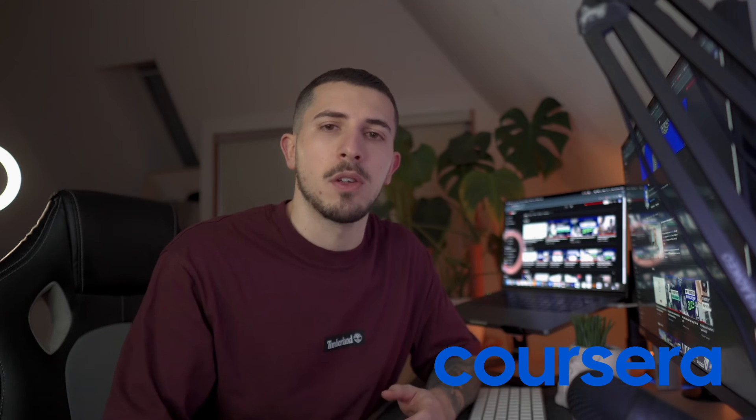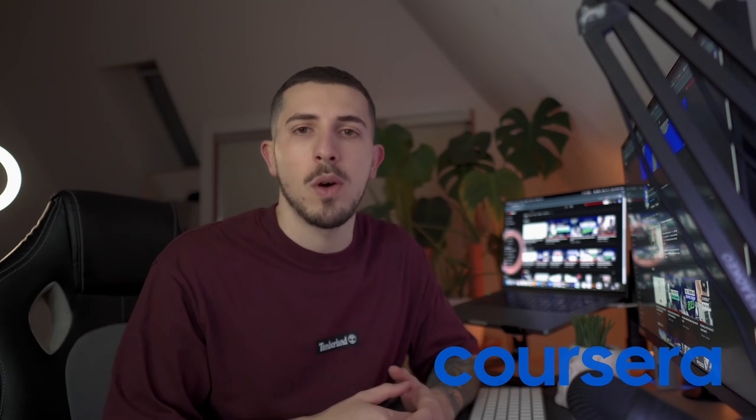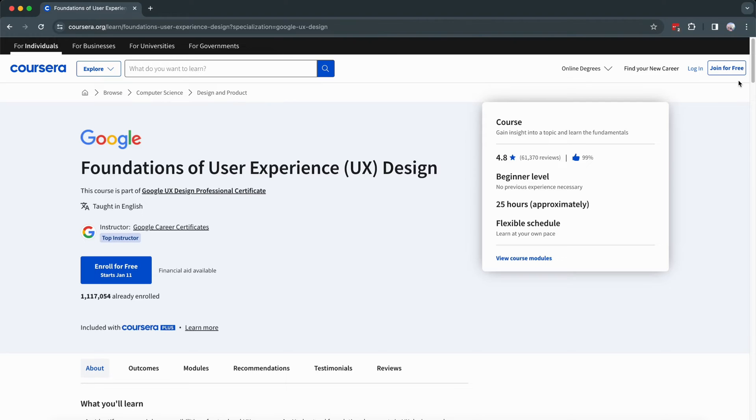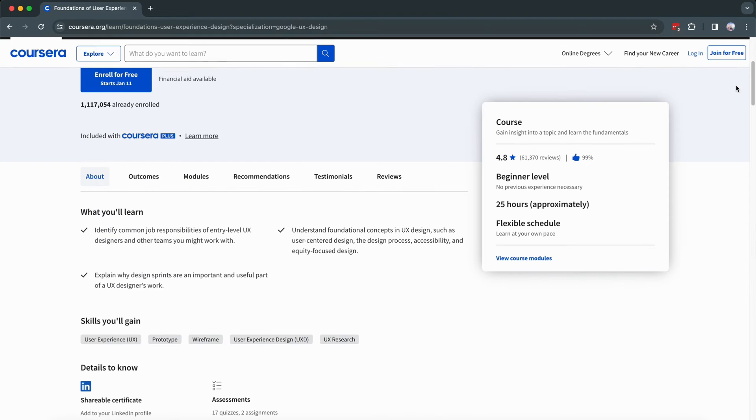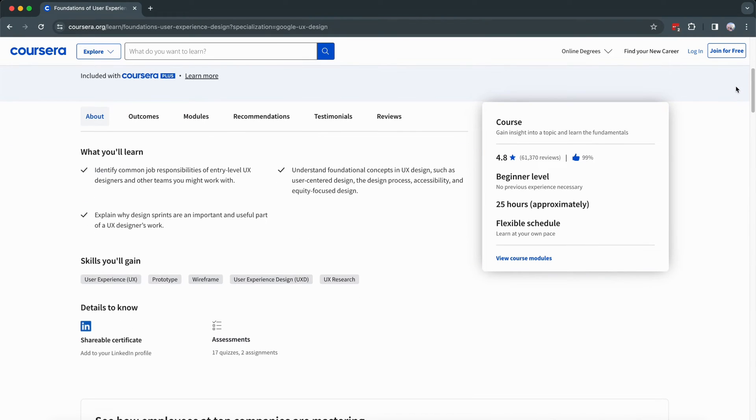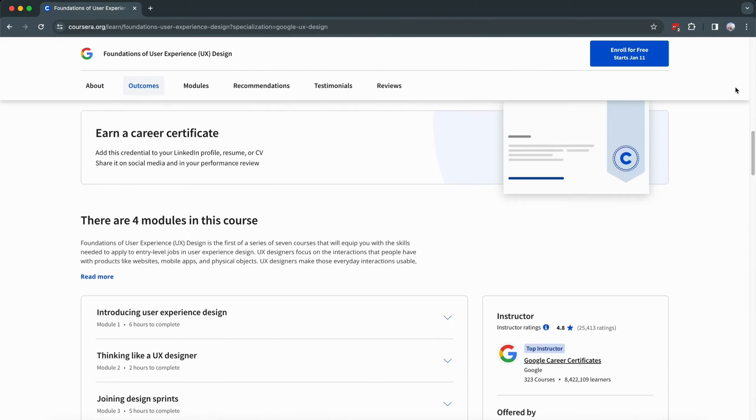I personally recommend Coursera. That's how I started in UX and UI design, and I got my favorite course for beginners linked in the description of this video.